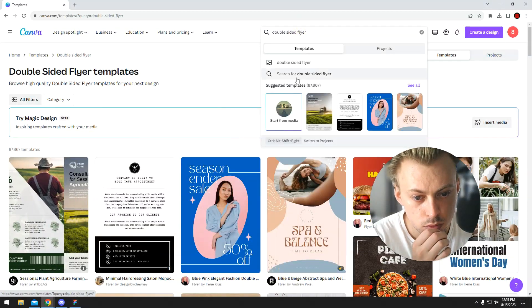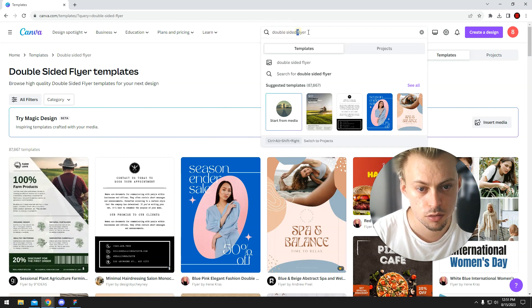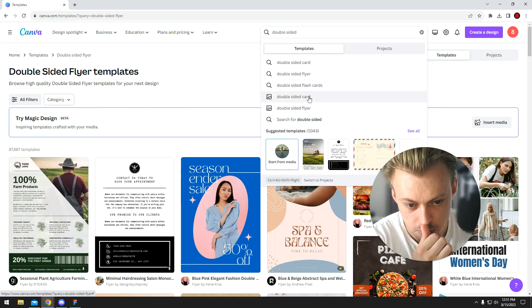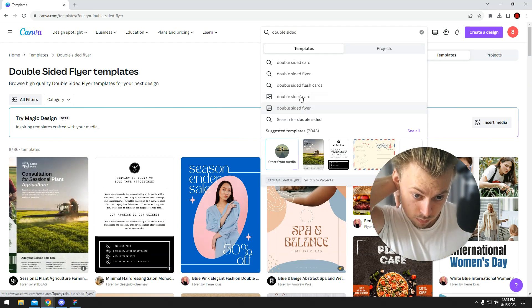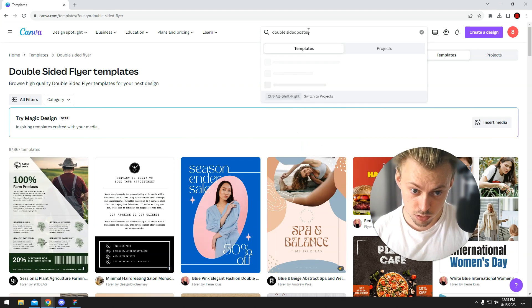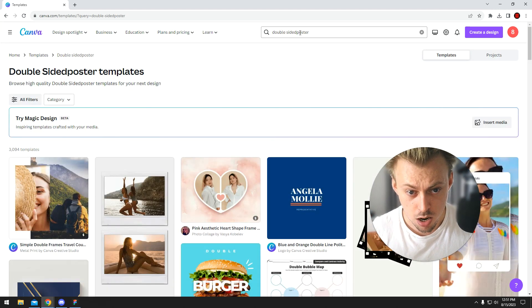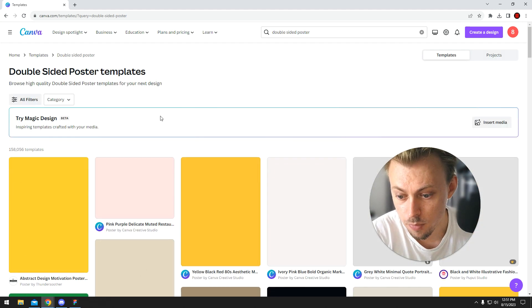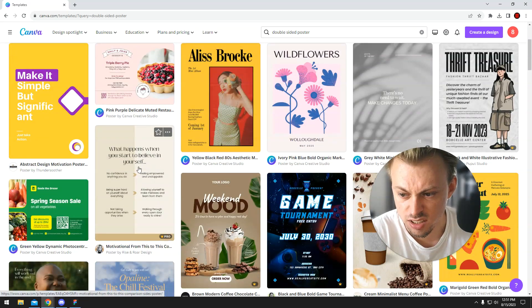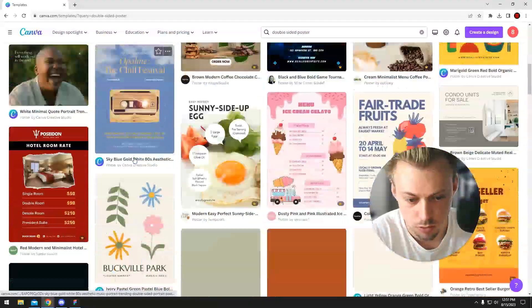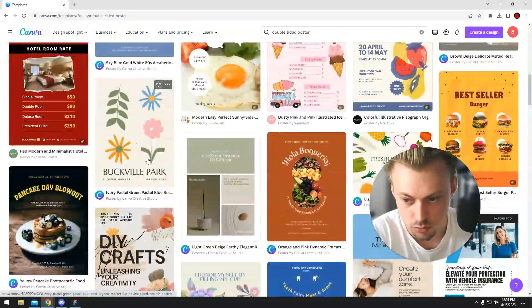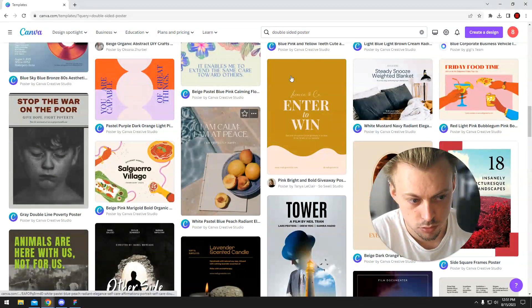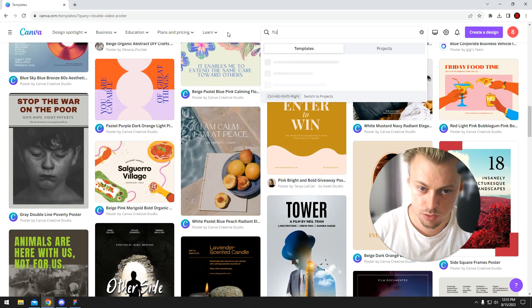Double-sided, double-sided, let's go with poster. No, like this I guess, that's what you want. Let's just search for a flyer instead.